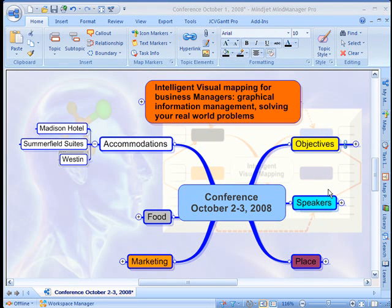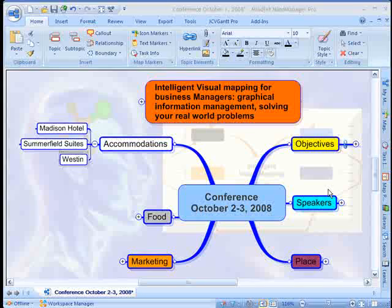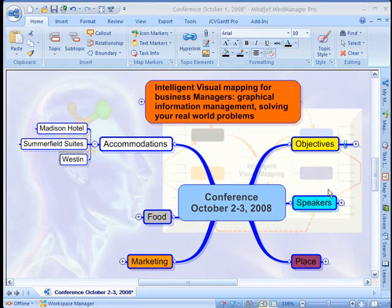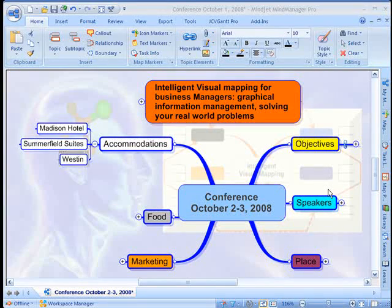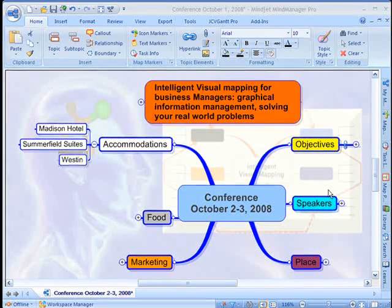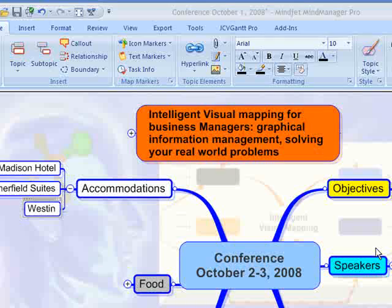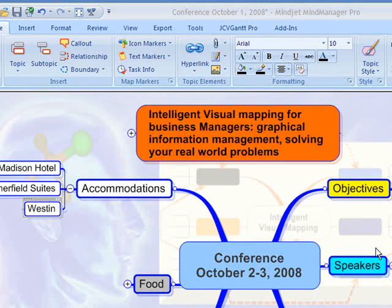In this video, I'd like to show you how you can use Snagit 9 from TechSmith with MindManager. With Snagit 9, it's easy to add images to your MindManager maps. I'm using this map to plan for my conference on October 2nd and 3rd, 2008.